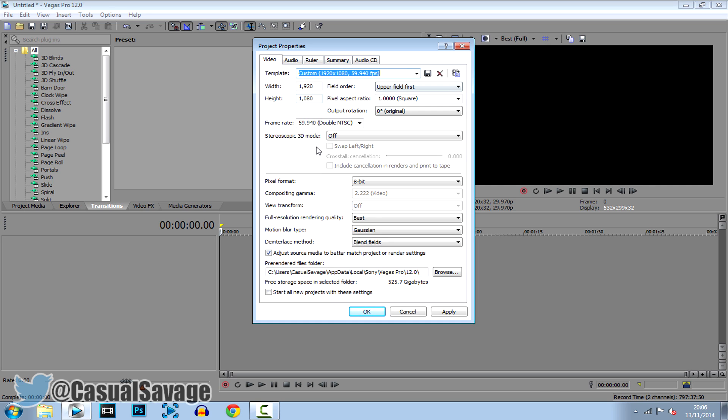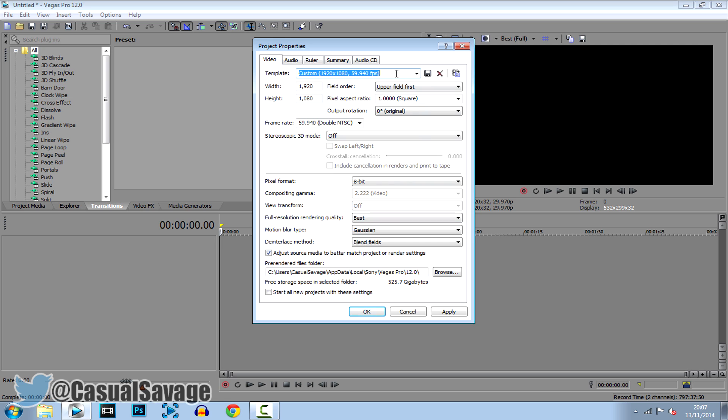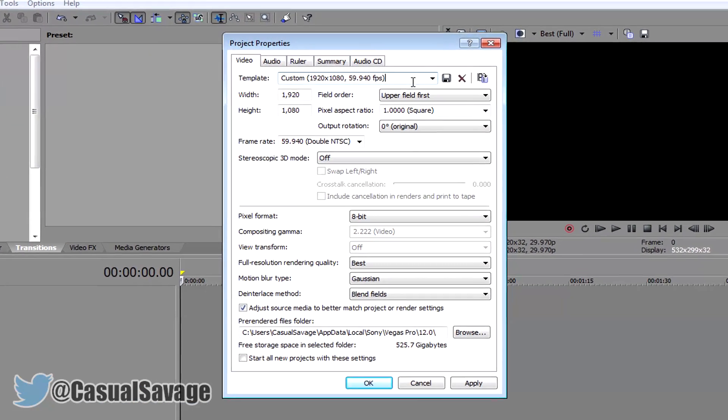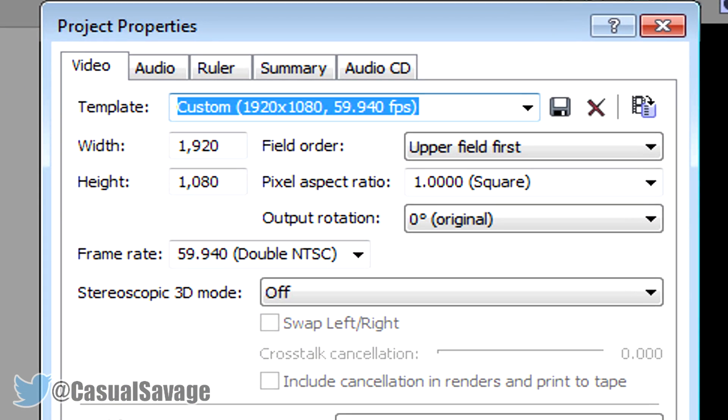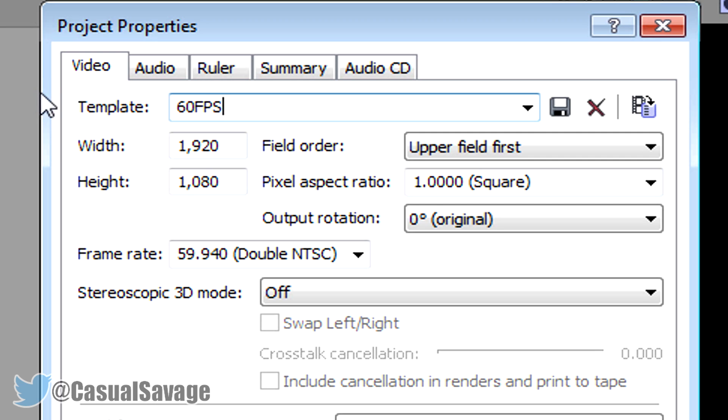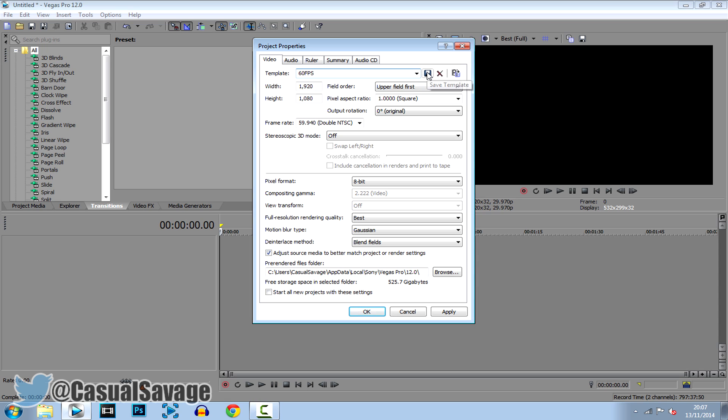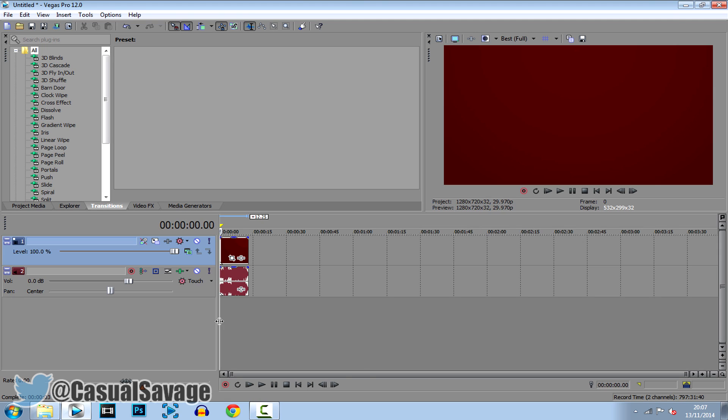So once you're happy and you've done everything, what you're going to do is go where it says here and change the name of this to what you want, something that you'll remember so when you come back you won't have to remember all these settings. So go ahead and click the save button once you're happy, then click apply and okay.